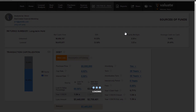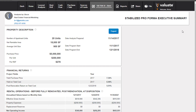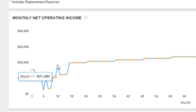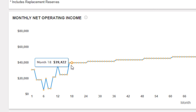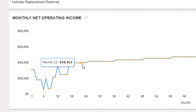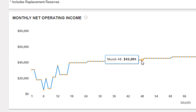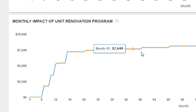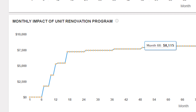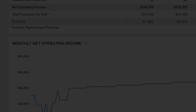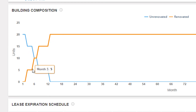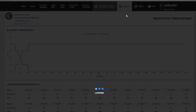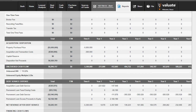Looking at the reports, the stabilized executive summary shows the pattern of NOI dipping in those periods when units are taken offline — that's expected. Once the NOI stream is restored and stabilized, it grows at the assumed 3% rate year over year. The bottom graph shows the cumulative impact of the renovation program in terms of dollars per month added. We can also view the renovation timing graph, which shows how the composition of the building changes over the hold period.